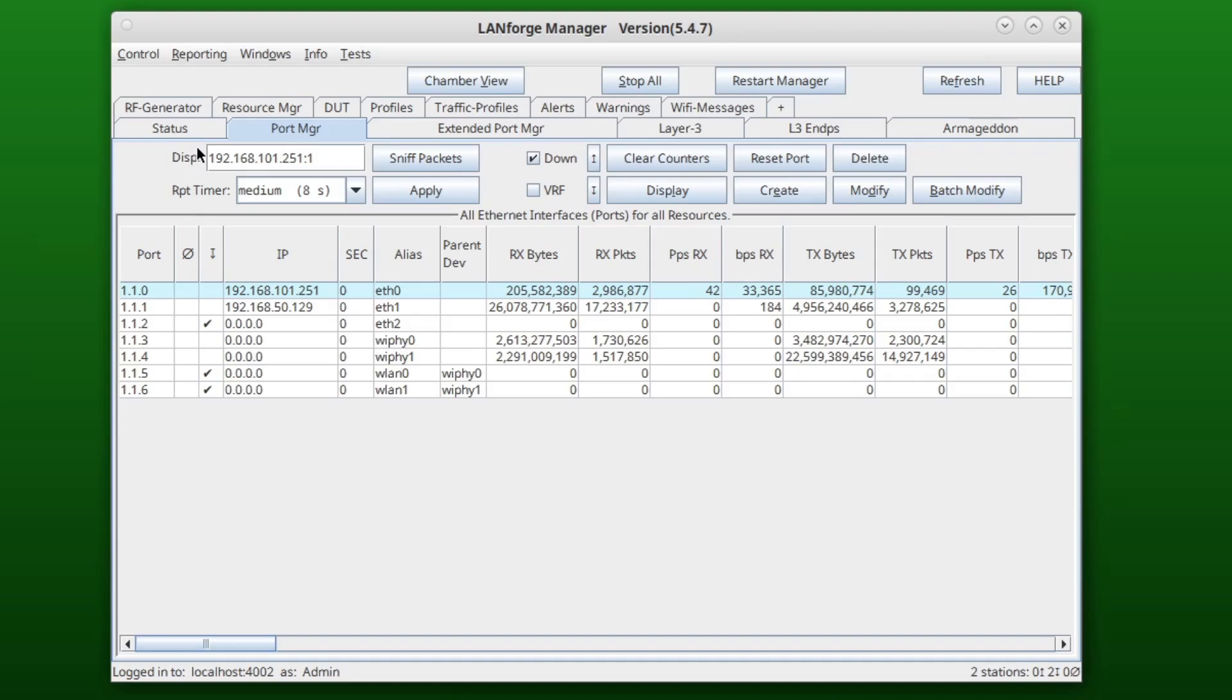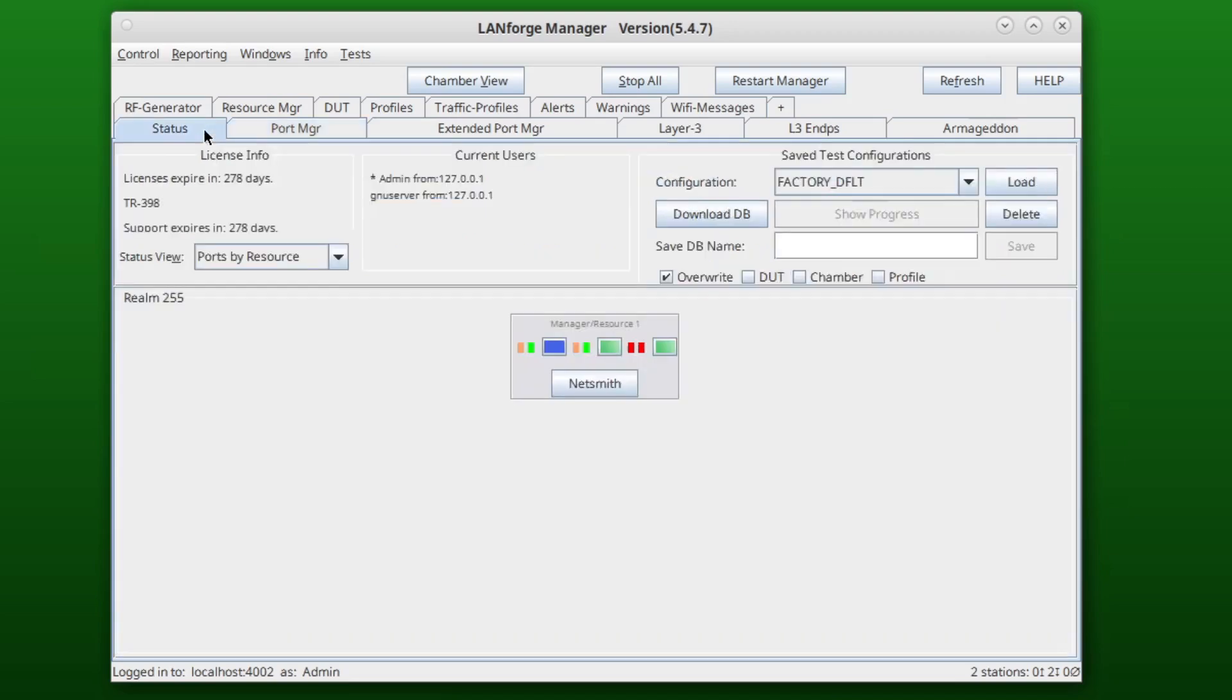To save a database, return to the Status tab and click the field next to Save Database Name. Enter the name of the database that you would like to save and click Save.